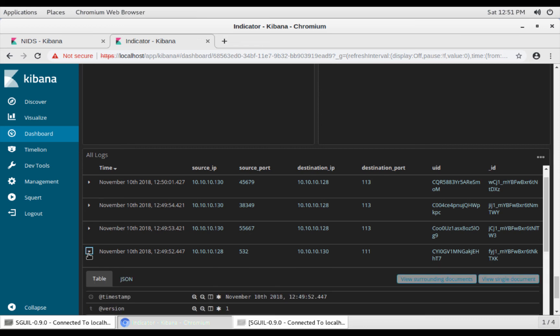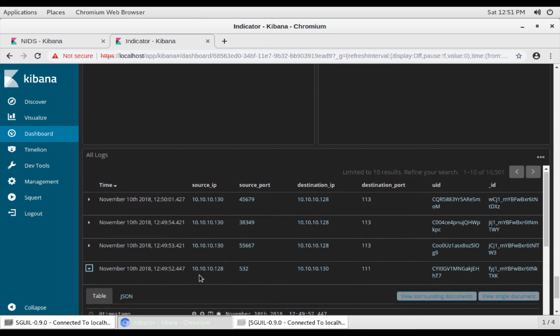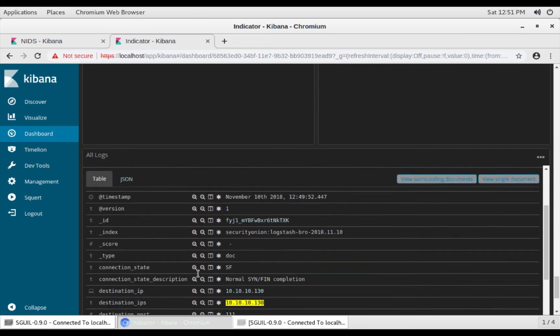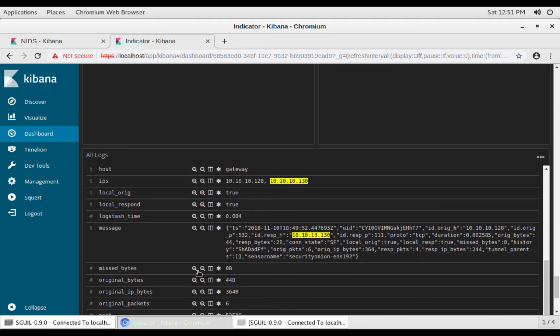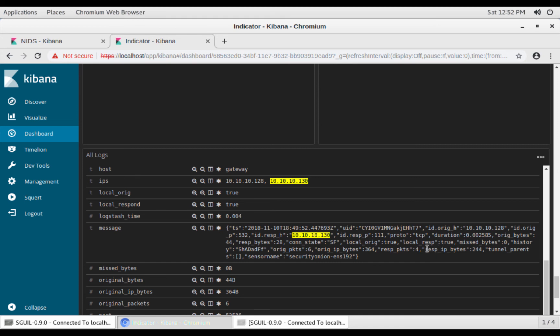If you expand here, you can actually see the message for the event. So we know that the originating IP is this, protocol is TCP. This is the duration. What you can also see if there was any responses from the machine.